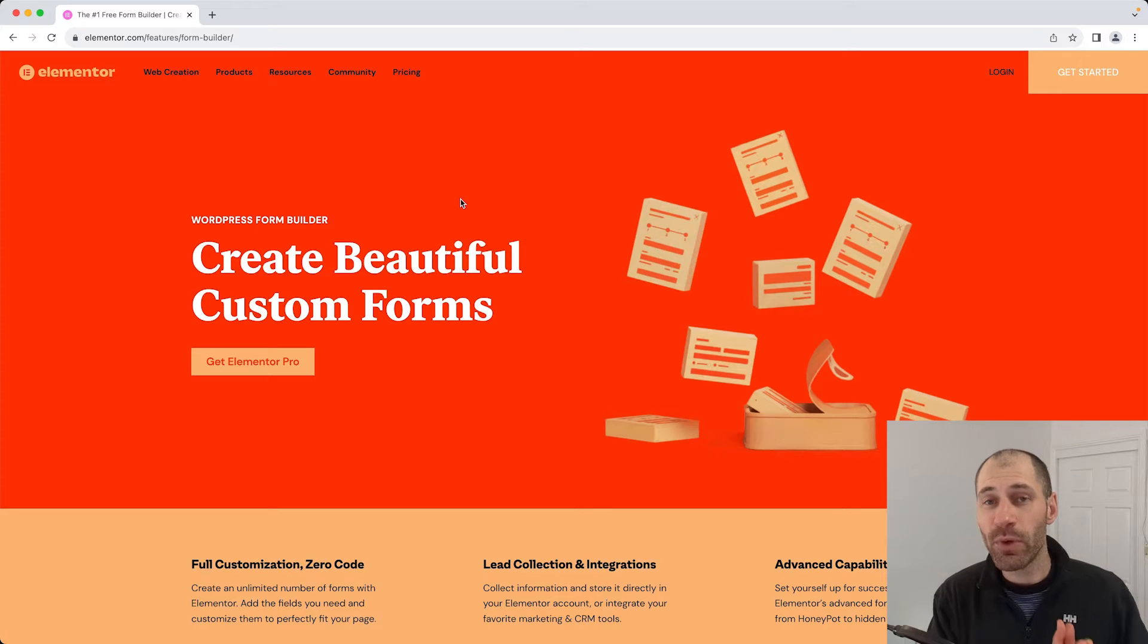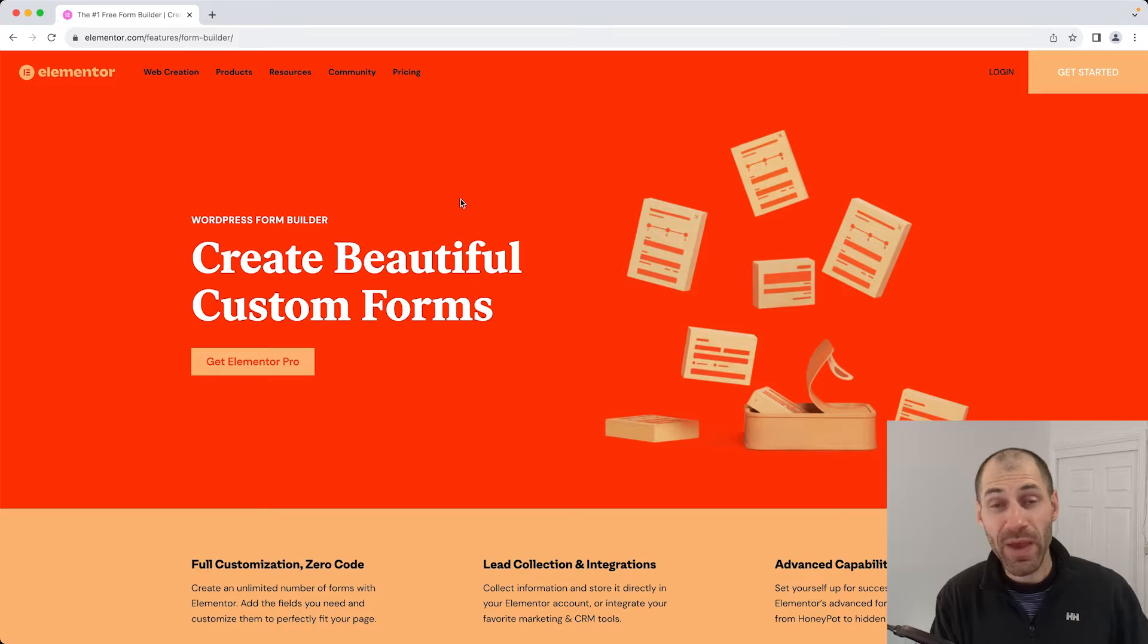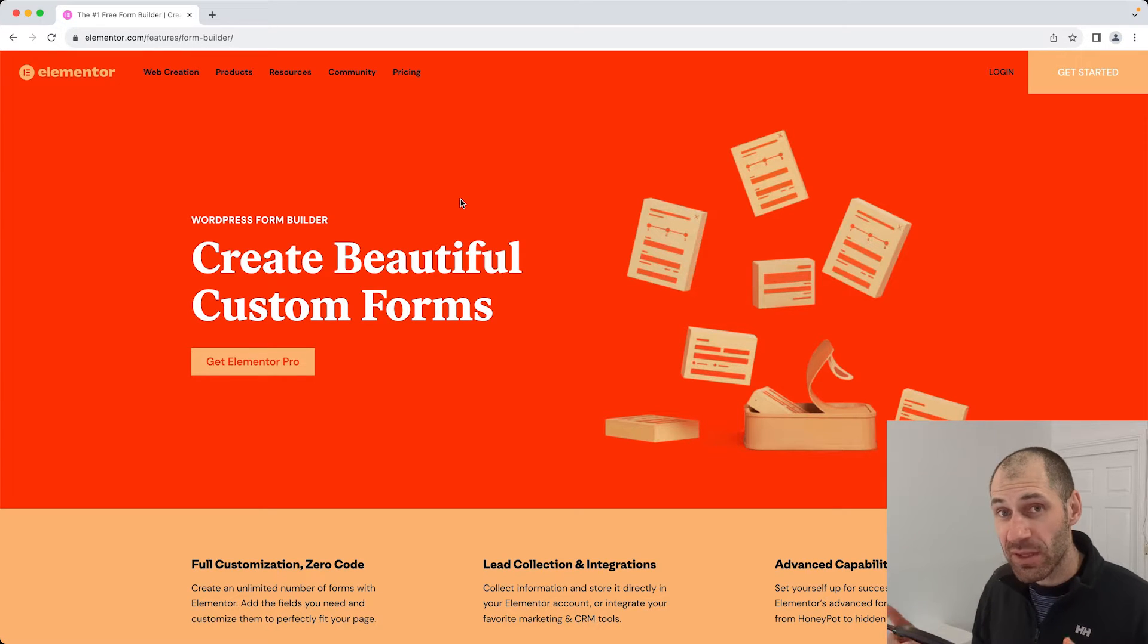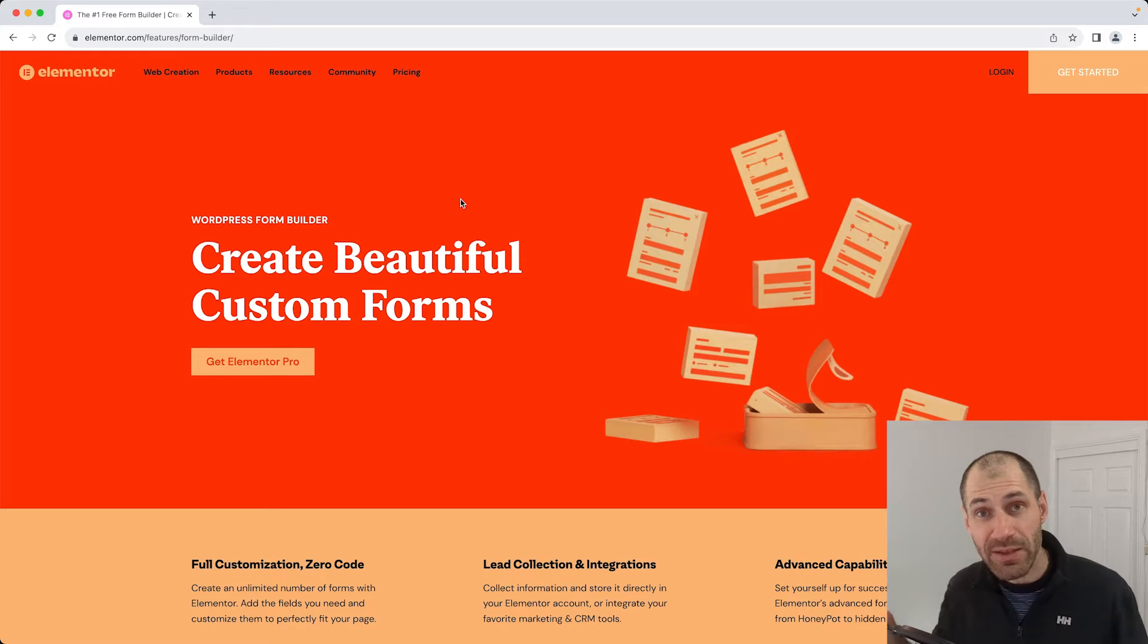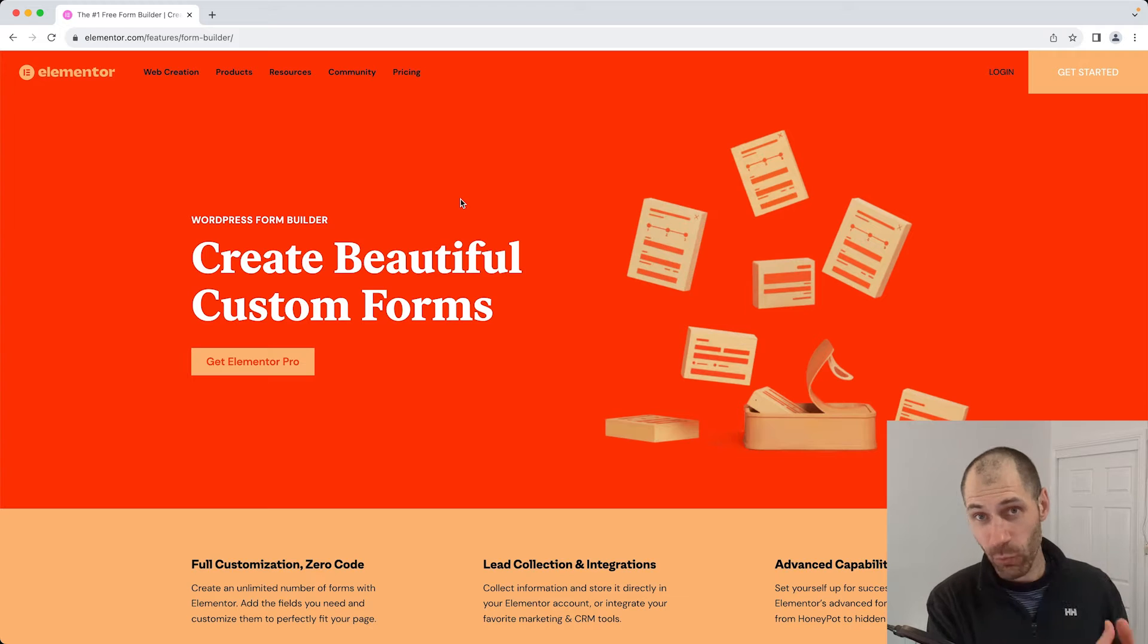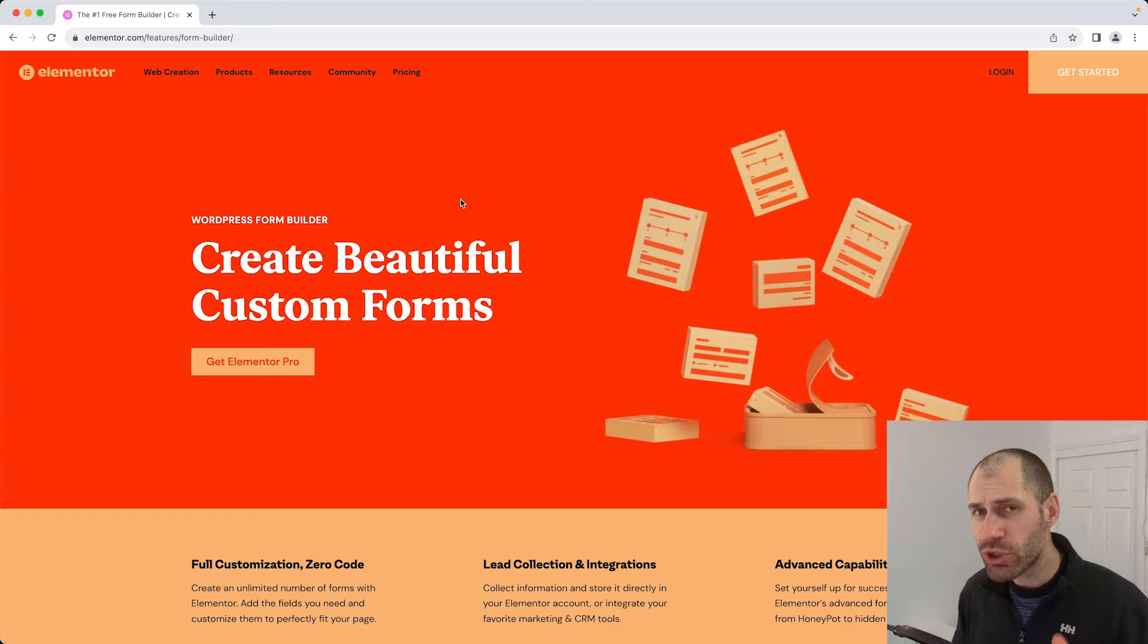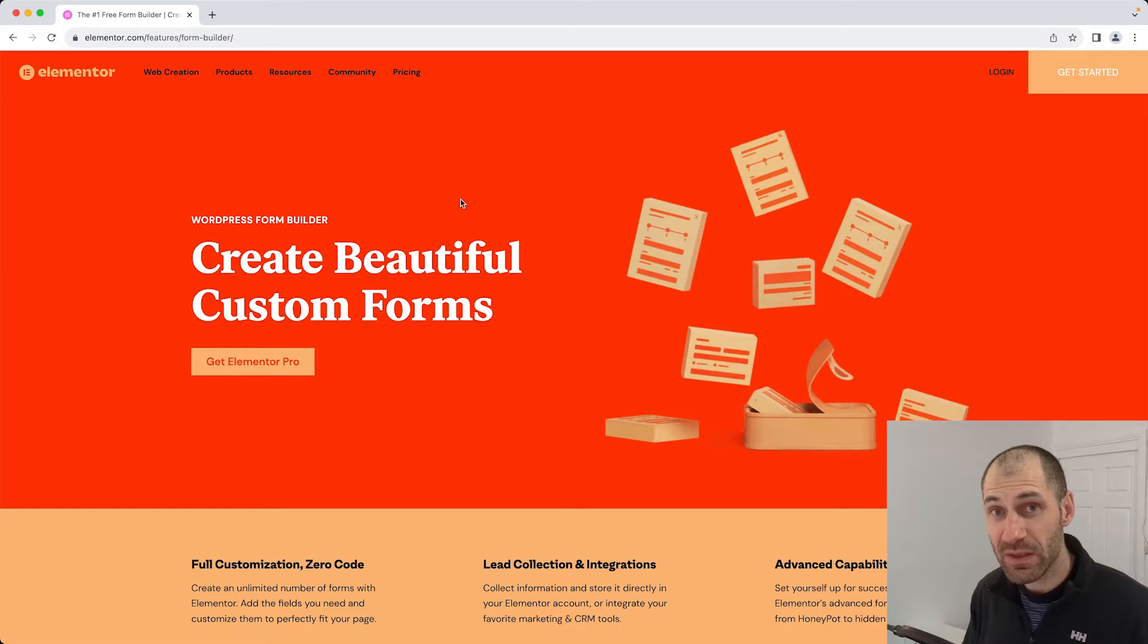Elementor is great for building landing pages and you can create stunning looking pages without writing any code. One other feature Elementor has is the ability to create forms. Elementor Pro, which is the paid version, comes with its own form builder. In this video, I will show you how to create a basic form using the form builder.